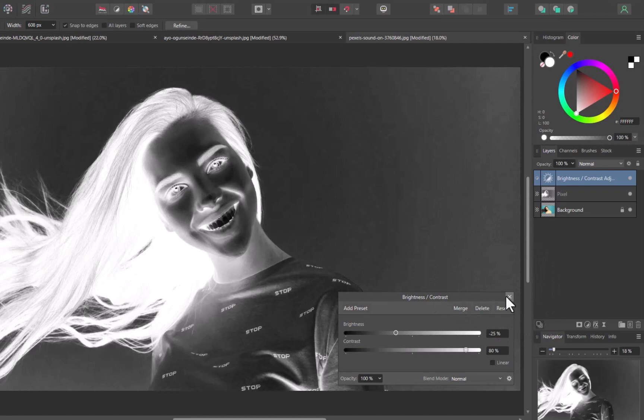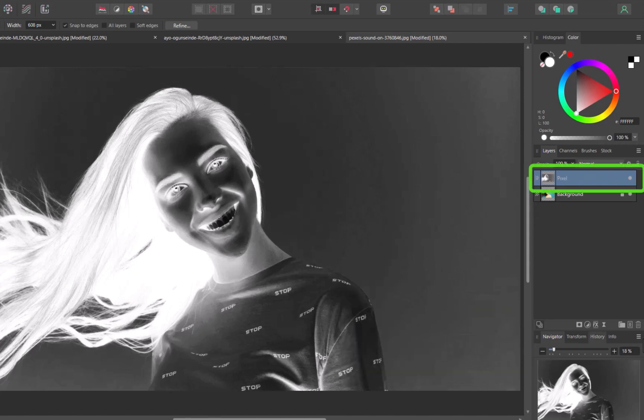I'll move the sliders in such a way to get maximum separation between hair and background. There, the adjustment is done, and the contrast is looking good. I'll click Merge. And as you can see, this collapses the layers into one.